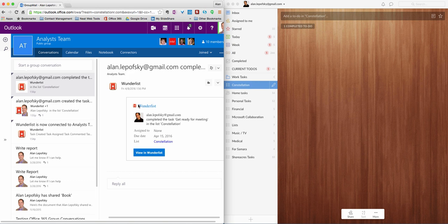So obviously not showing a great business case here, but imagine assigning tasks for sales and marketing and engineering and all sorts of things, doing them over in Wunderlist and having them appear directly in your Office 365 group where you can have conversations.